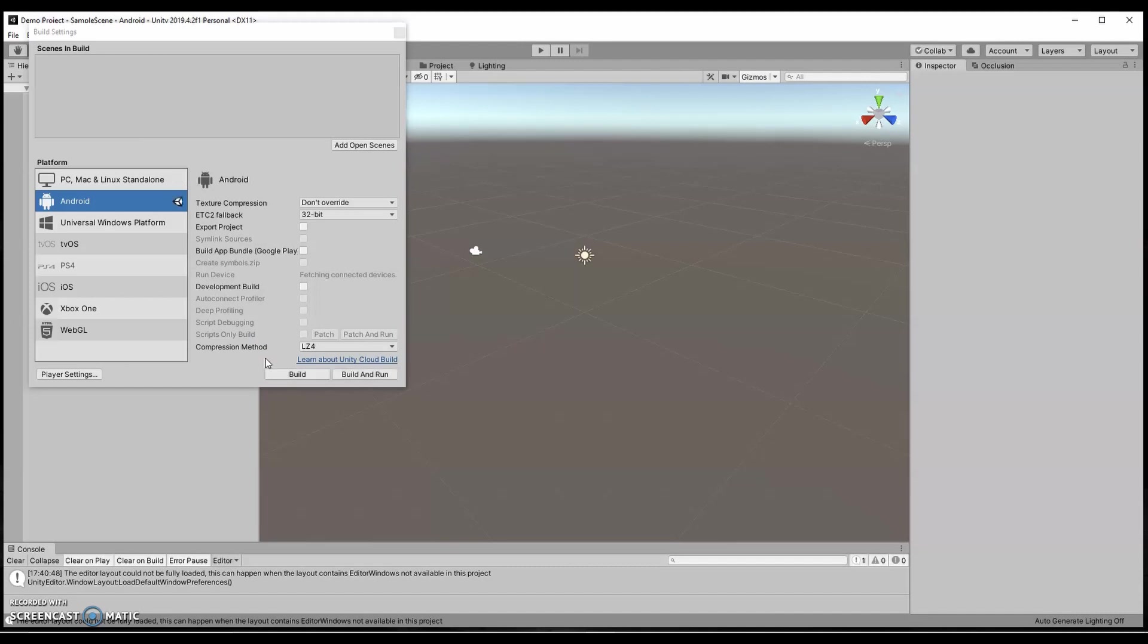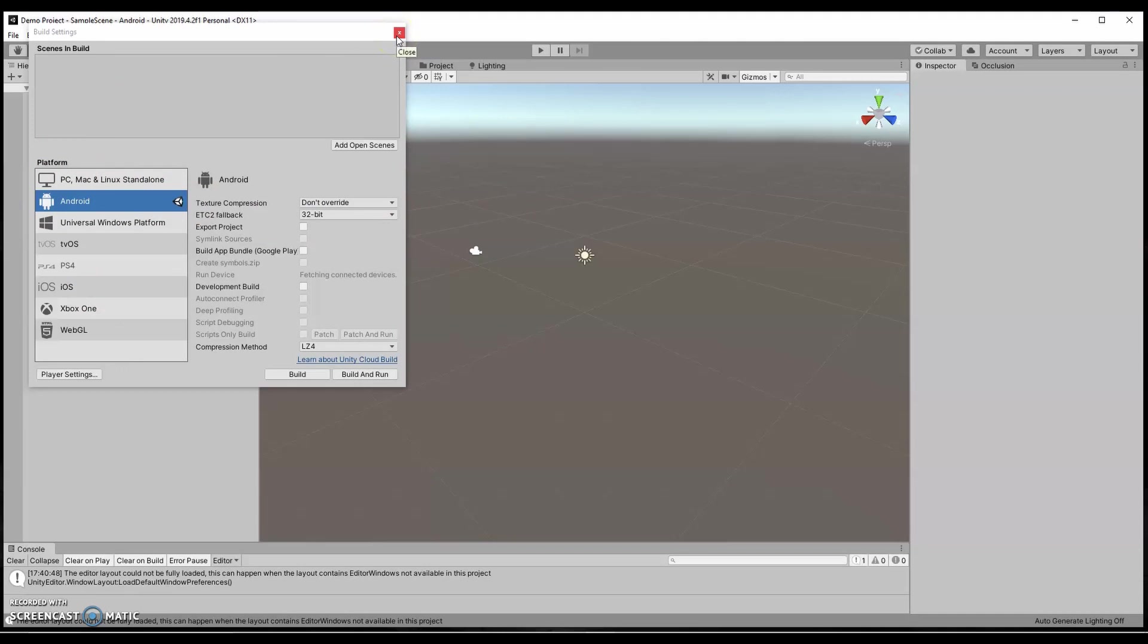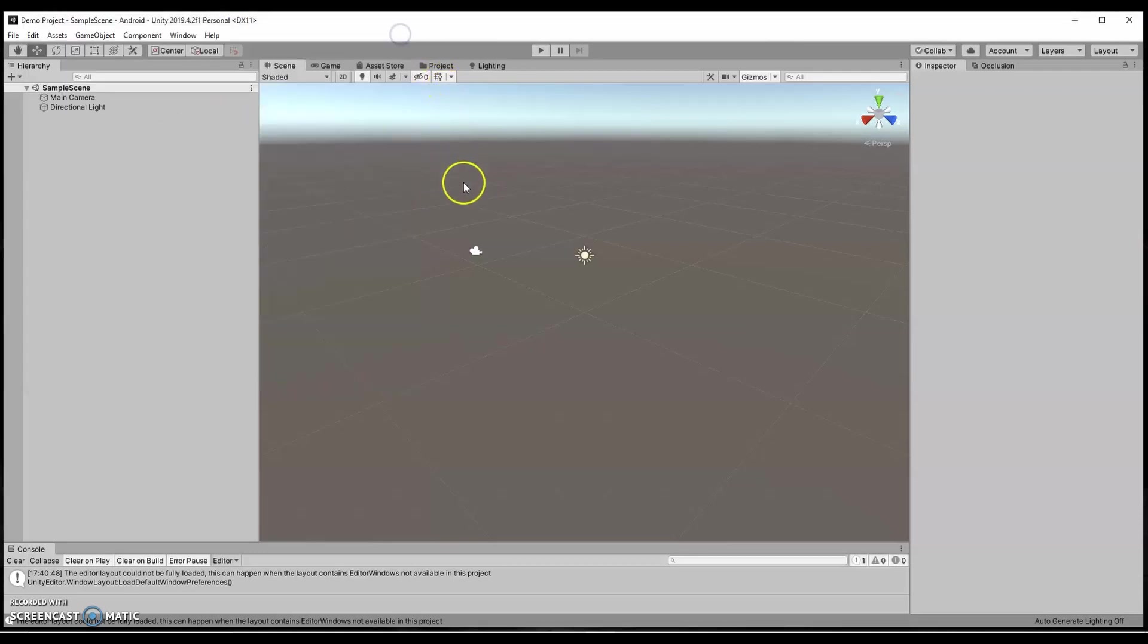Once the build and build and run are shown, you're all set. You're now building for the Android platform. Now that does not mean that it's not going to build you a version of your file for PC and Mac. It actually will do that with the AltSpace Unity uploader. I'm going to show you that next.